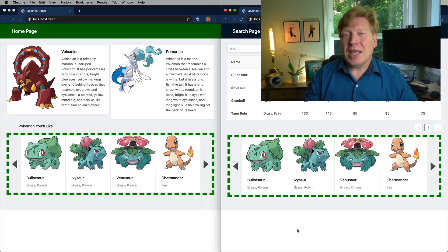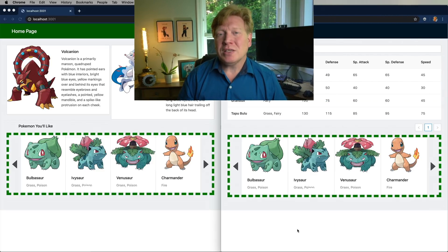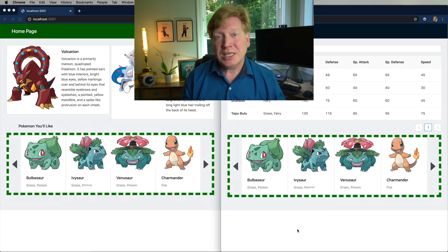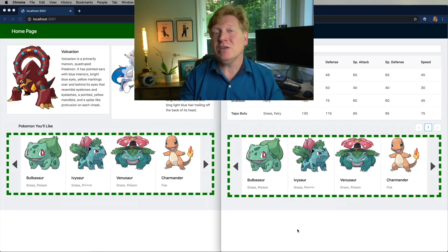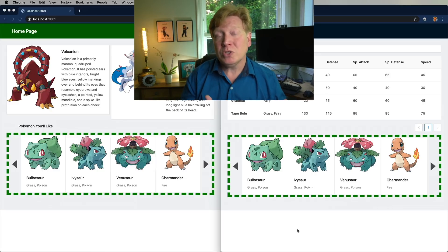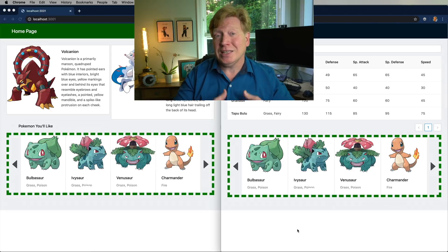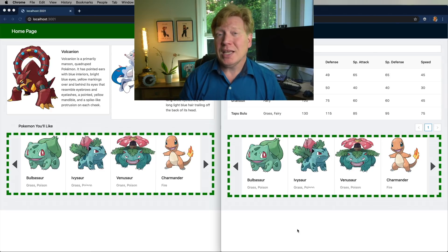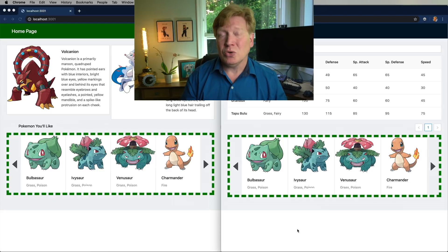In reality both of these applications might be run by two different teams in a microsite architecture. You've got the home page team and you've got the search page team, and sharing code between the two — particularly live like this — isn't something we've had a really good ability to do in the last couple of years.